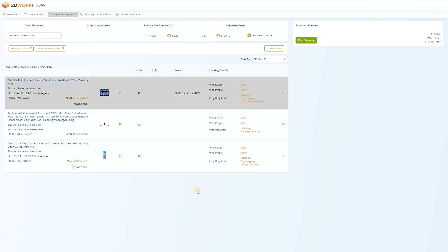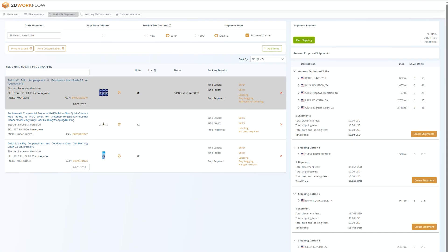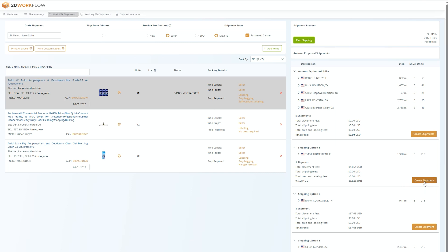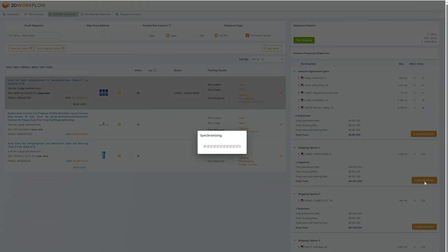When you are ready to create your shipment, press the plan shipping button. This will show you all of the different inbound shipping options that Amazon gives you, as well as any of their associated fees. Compare the different options, pick one, and then press the create shipment button to create your working shipment.